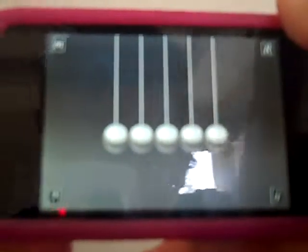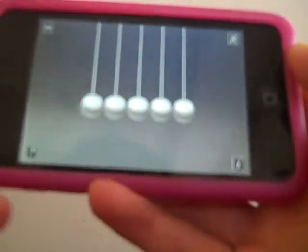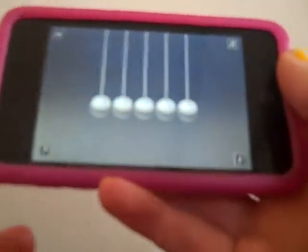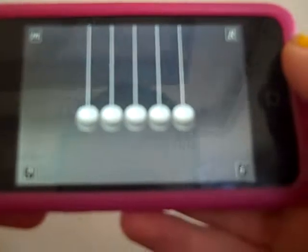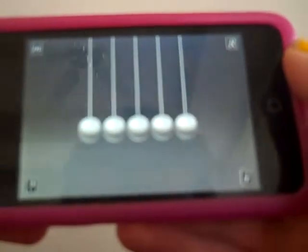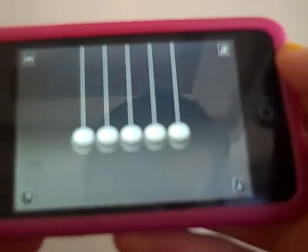Hi YouTubers, today I'm going to be doing an app review on Kinetic Balls. This is a very fun app — I'm pretty sure it's free, I'll put an annotation to tell you for sure. It's very fun if you have a lot of time on your hands. It's very simple, it's not a game, it's just something to pass the time.